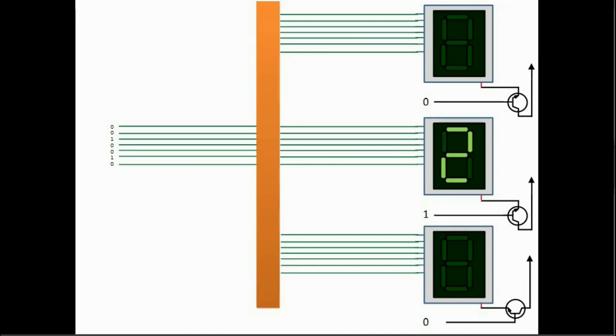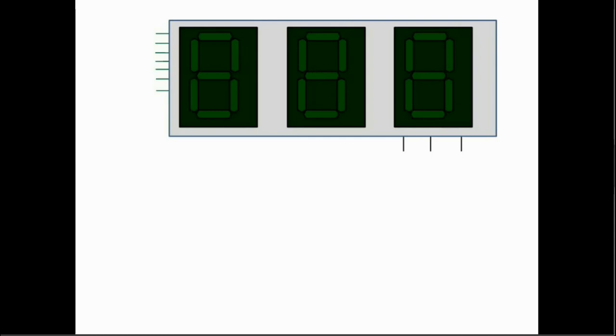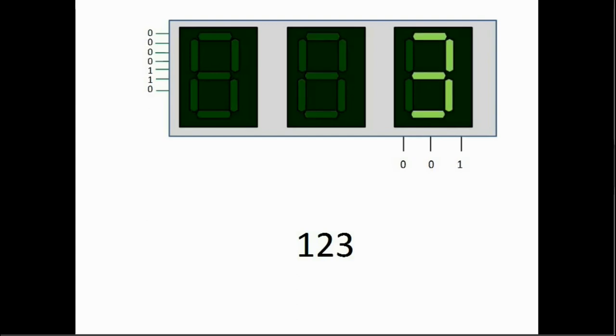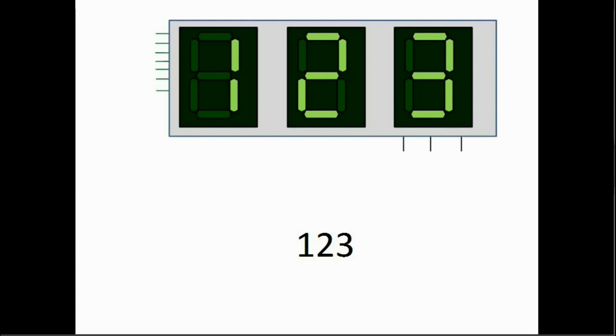Now if we want to operate multiple digits at the same time or more accurately make it look like we are doing so we use a method called display multiplexing. We just keep moving the one in the enable lines and each time write the digit we wish to show in that place. For instance if we have a three digit display and we wish to write say one two three left to right we place one in the first enable line and write the seventh segment value for one into the data lines. Then we move the one and write the seven segment value for two and so for three and then we repeat. This process needs to be fast enough so that it appears as if all the three digits are shown at any given time. But not too fast because this will cause unpredictable behavior. A reasonable speed would be one millisecond per digit.